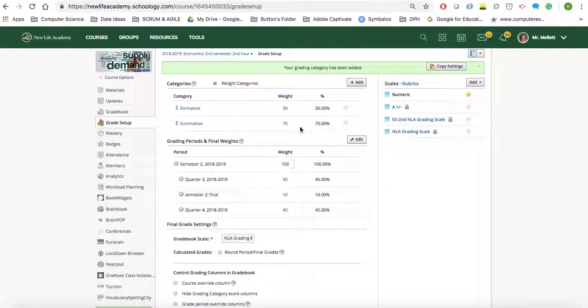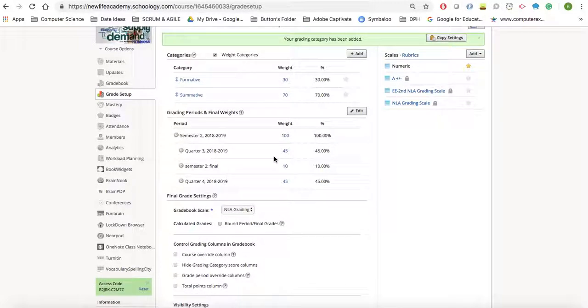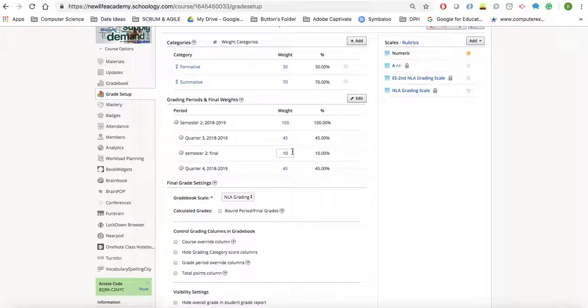Now that you have these set up, if your gradebook does not align up with the semester quarters and percentages, if you are a high school teacher,